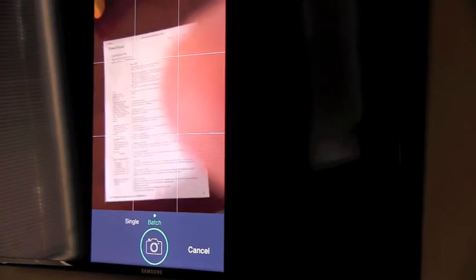You can see how you can switch to batch mode. So if you want to do more than one page, you can switch over to batch. That's also an excellent feature that a lot of the scanner apps don't have.